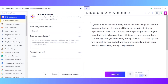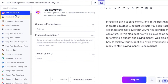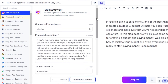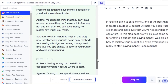Now we have an intro. We can use this template right here, which is the PAS framework — Problem, Agitate, Solution — a valuable framework for creating marketing copy ideas. We use this for blogs as well. If I add my company name, product description, and tone of voice, I'll be able to generate a PAS framework. So I've added my company name, product name, and product description — I just copied my intro paragraph there. Then we have tone of voice. Click on generate AI content, select three outputs, and Jasper will generate the outputs for you.